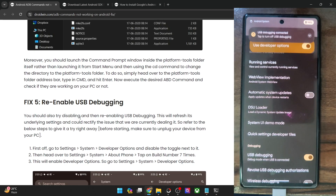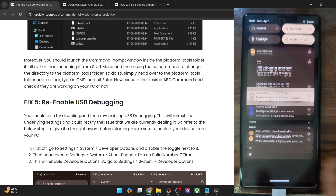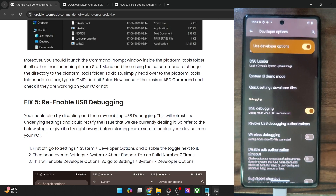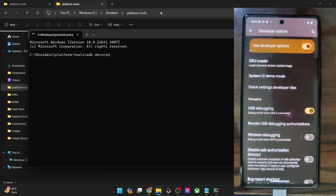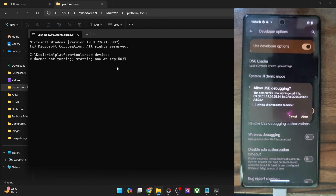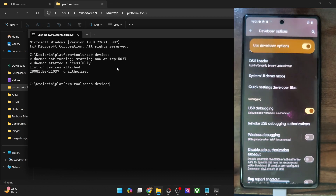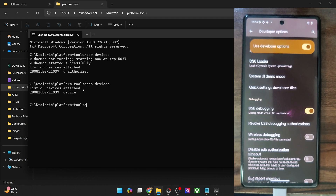If this is the first time you are enabling USB debugging, you might get an RSA key prompt. Tap Allow — we have now enabled USB debugging. With debugging enabled, go to the platform tools folder address bar, type CMD and hit Enter to launch Command Prompt. Now type 'adb devices'. If you're getting a serial ID, great. If not, proceed to the next fix. As you can see, we are now getting an ID with the 'device' keyword.